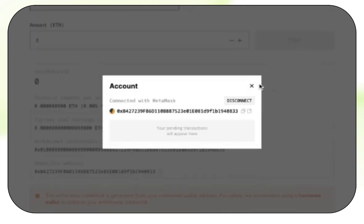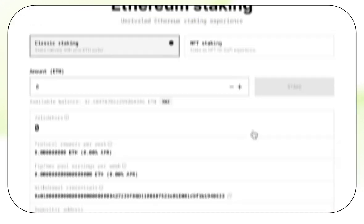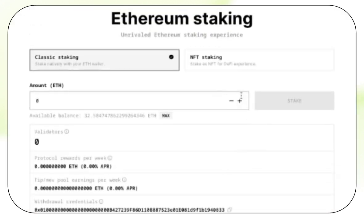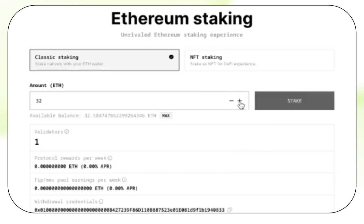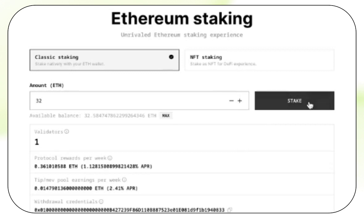Once connected, we will input the amount we wish to stake. Just one validator for now. Now click on Stake, read through the terms and conditions, and once you are comfortable with them, check Accept and click on Confirm.